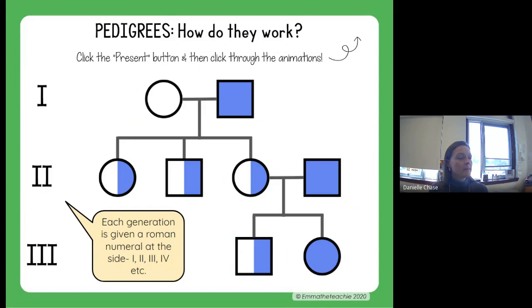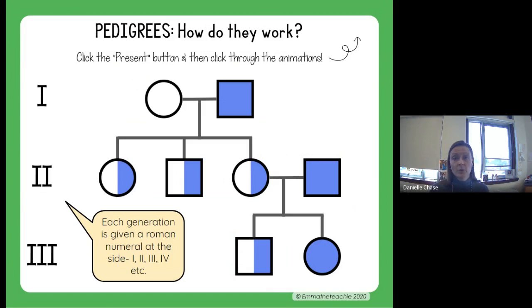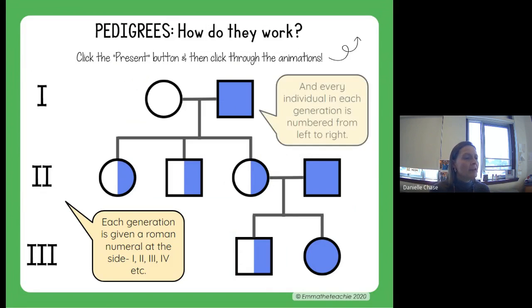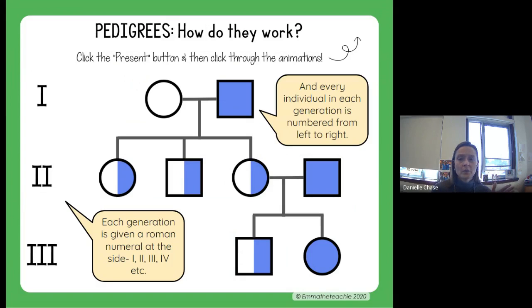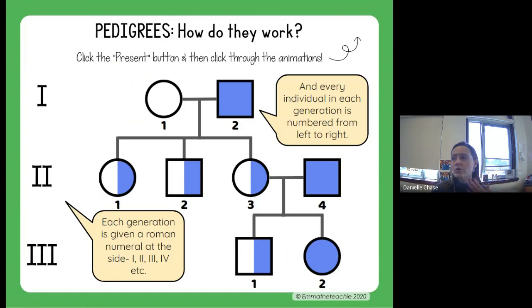Each generation is numbered starting at the top with Roman numeral one, then two, then three. You may need to refresh your memory on Roman numerals. You also number every individual in each generation, always starting at number one from left to right. That way you know who you're talking about — for example, generation two, individual number three: that's a female, that's a carrier.